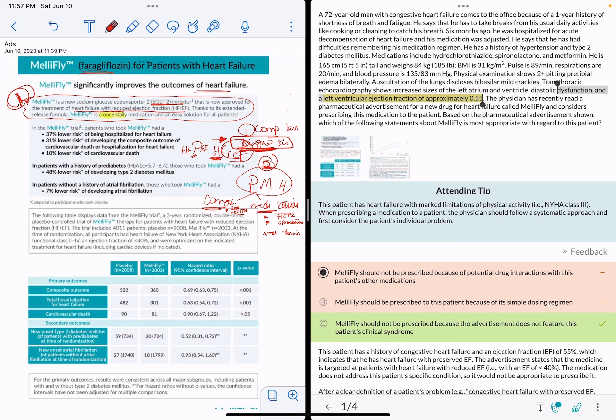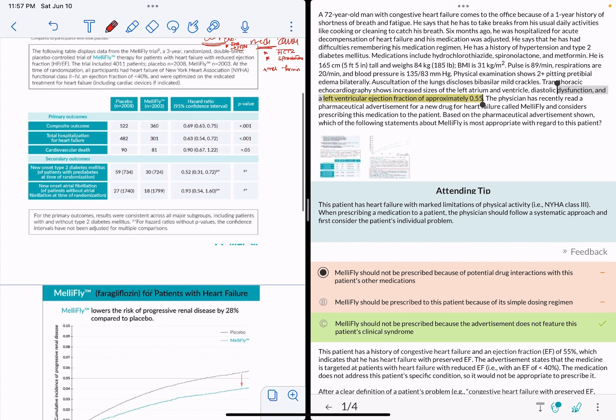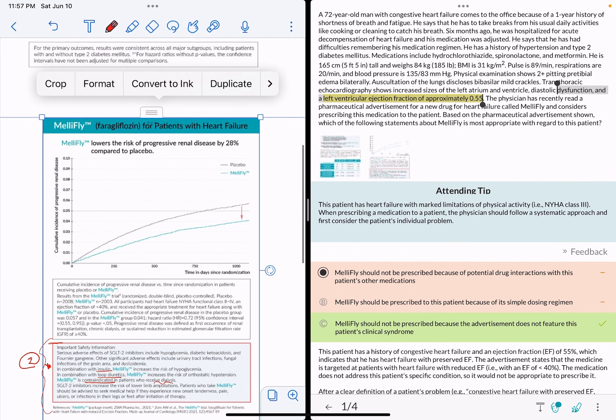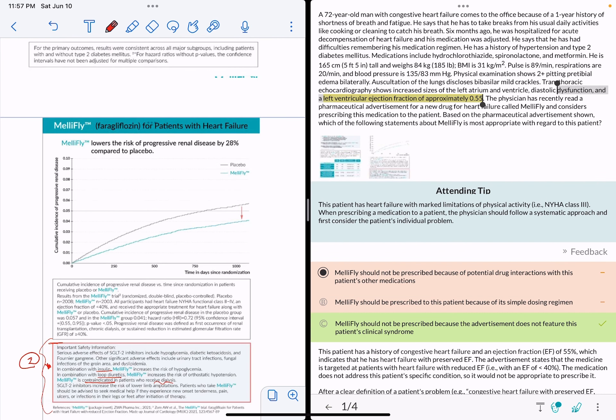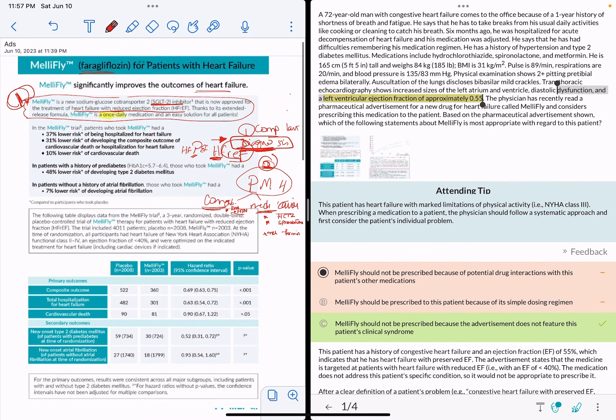Anything else related to the question will ask you about something specific — like a table or a graph — and those will be doable; it's math and biostats. But the key strategy I want you to focus on, because it will save you a lot of reading time, is to follow these two steps. That's what's going to make these drug ad questions manageable.